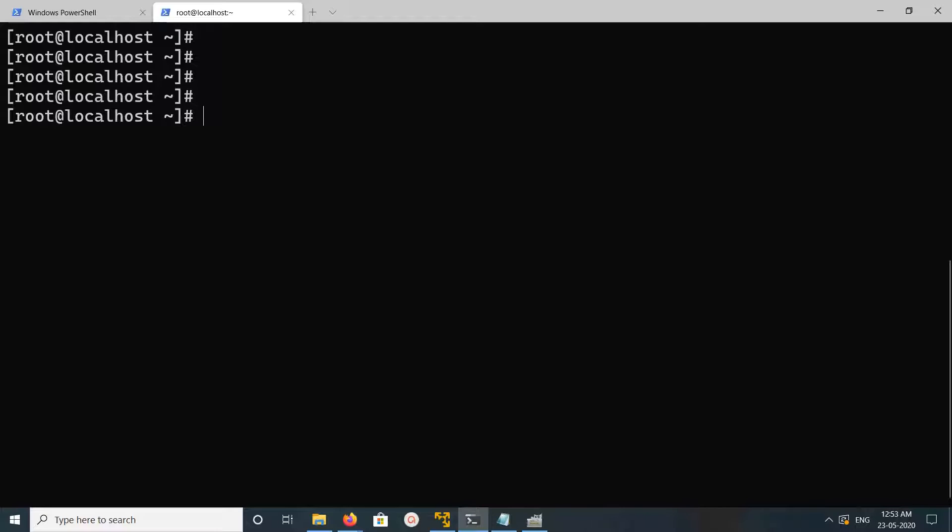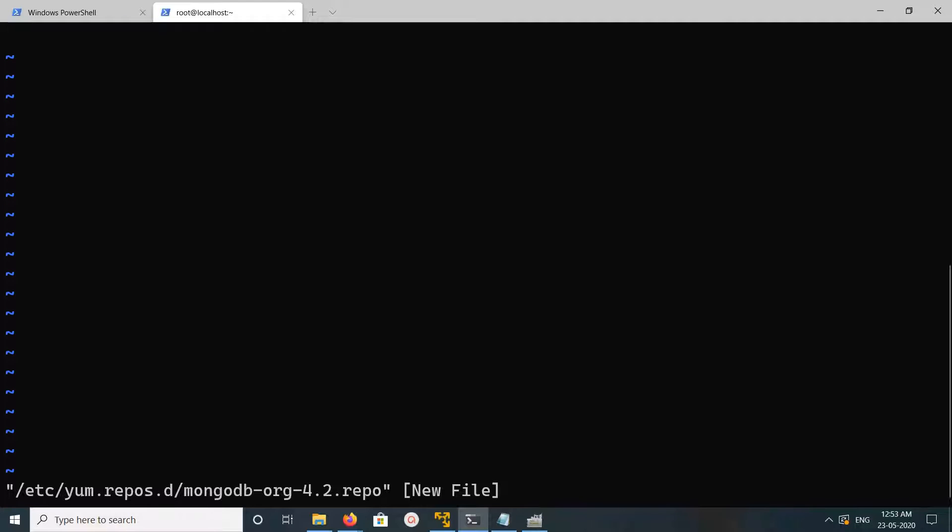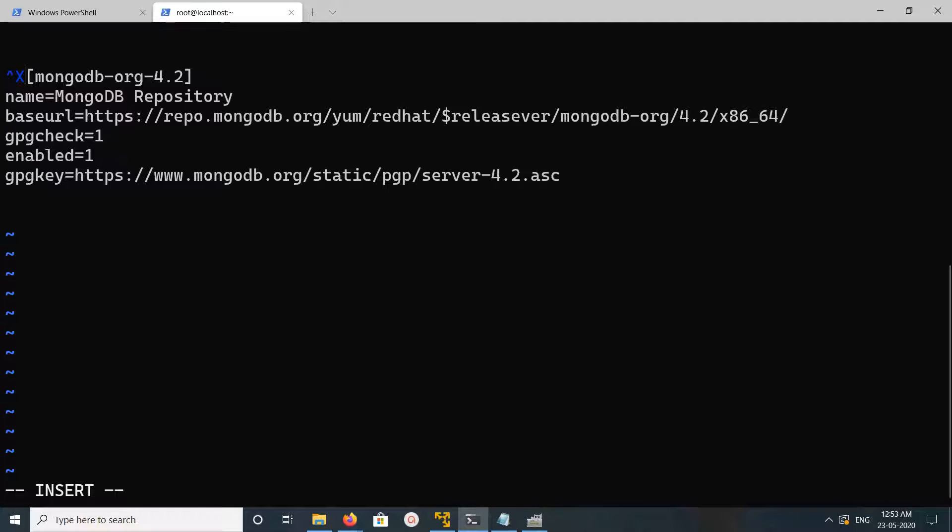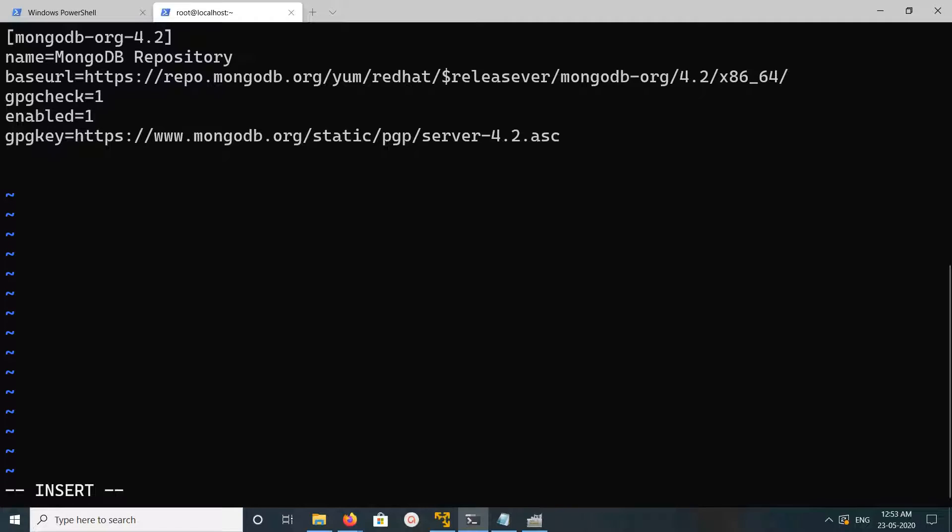Hi friends, this video shows how to install MongoDB. First, we need to add a MongoDB repository wrapper. We can create a file like this using the vi editor. Inside that file, we need to add these lines. I will add these lines in the description so you can copy from there.